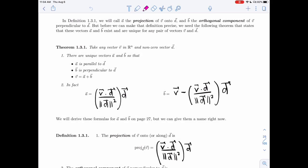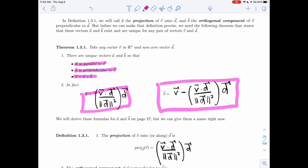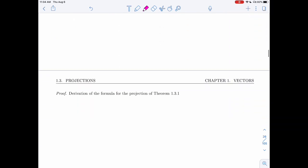In this video, we'll be looking at Theorem 1.3.1 and deriving the formulas. We're going to assume we have A and B that fit three conditions, and show that A must equal this and B must equal this. So we're really proving uniqueness and getting the formulas. Let's do that down here.